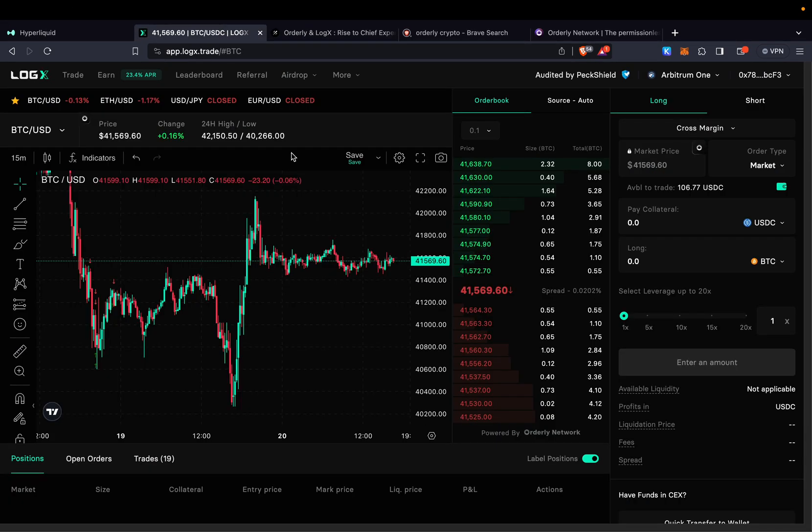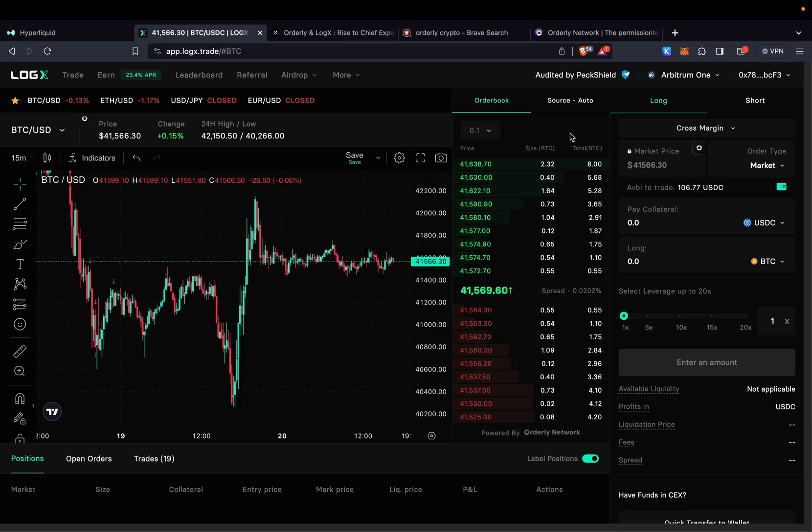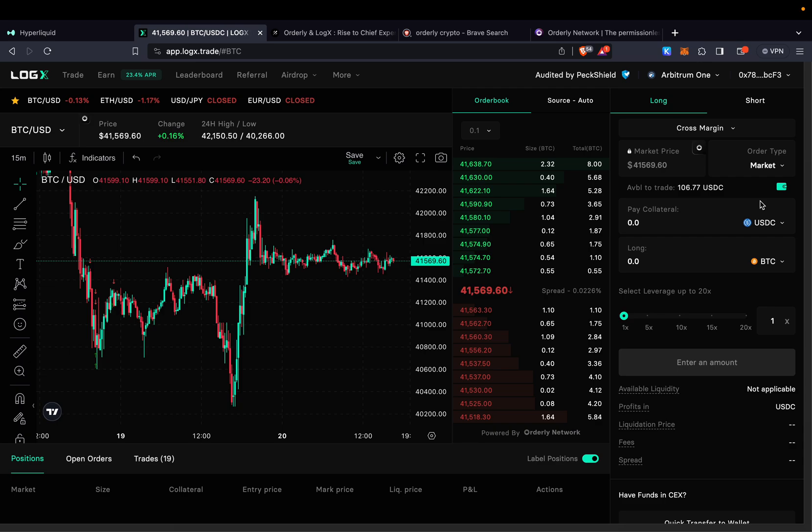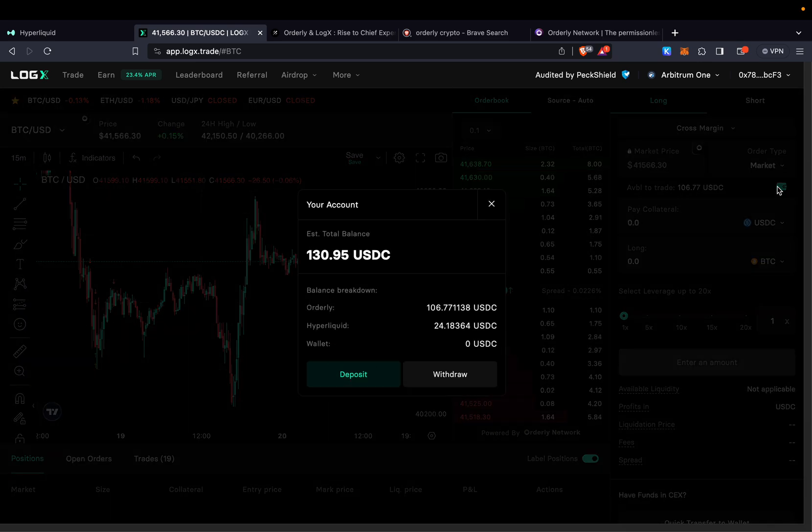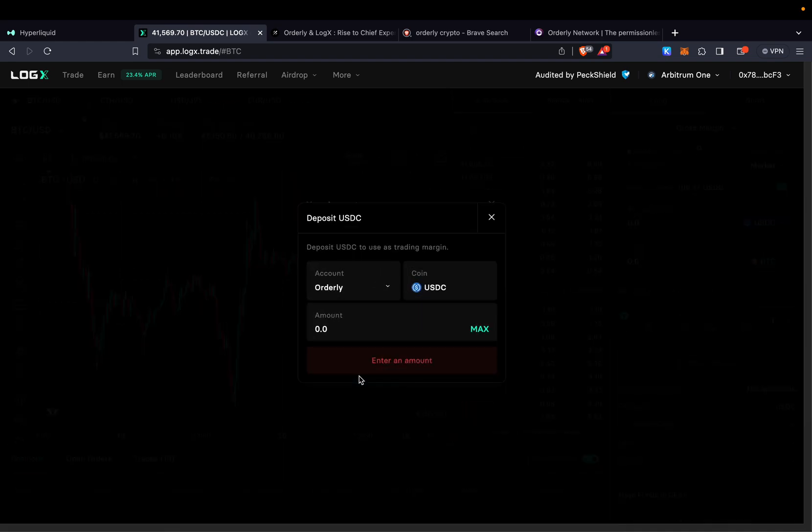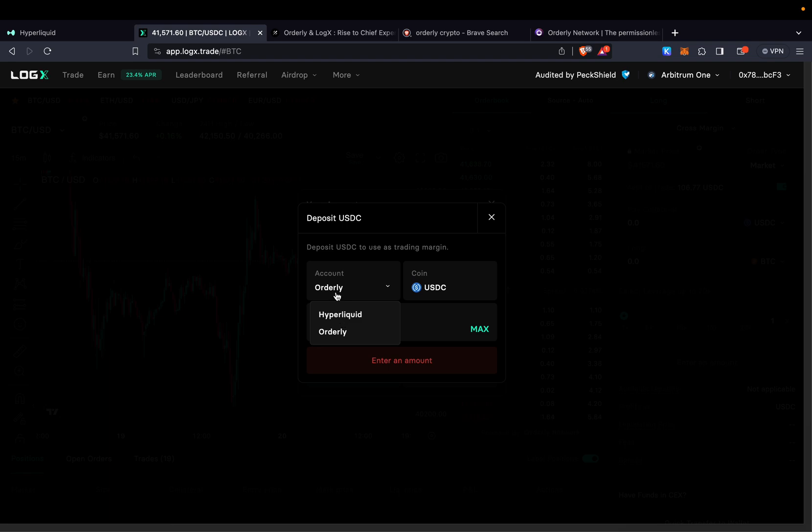So number one you're going to need some funds on LogX or on Arbitrum first. By the way you will need some USDC for that. So make sure that you send some USDC and also you have some ETH for your gas fee. Once you're here then you can go ahead and deposit some funds. By clicking this you do deposit and then you're going to select your account. You should have Orderly and HyperLiquid.